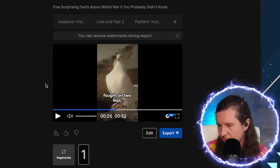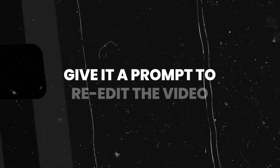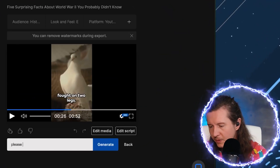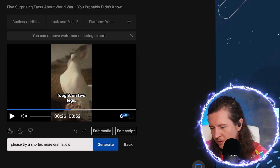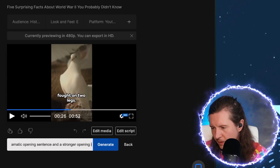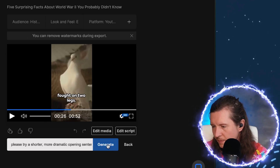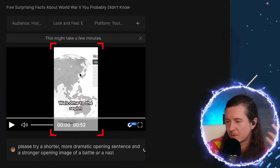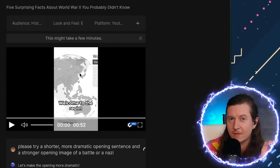What we can do is edit this. What I love to do is give it a prompt to re-edit the video. I think the hook — the start of the short — could be improved. So I'm going to say: please try a shorter, more dramatic opening sentence and a stronger opening image of a battle or a Nazi. Because I think this map with the dots is not quite what I would be looking for. However, the rest of the video is working very well.